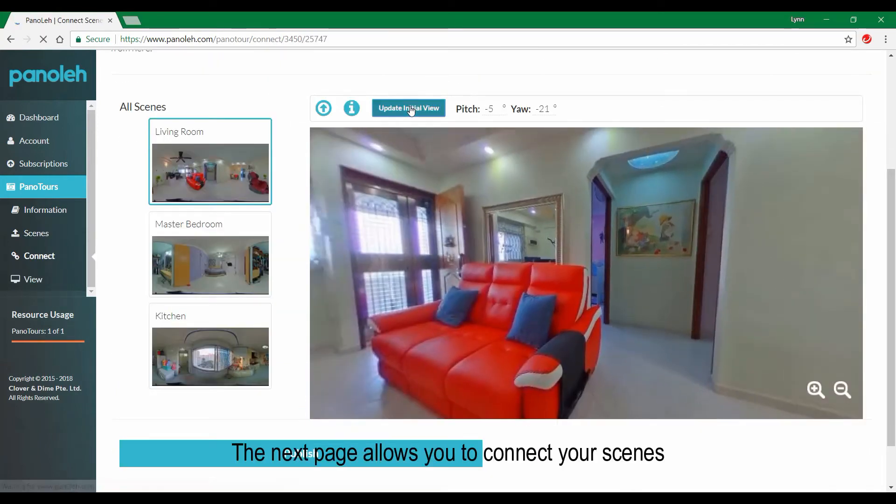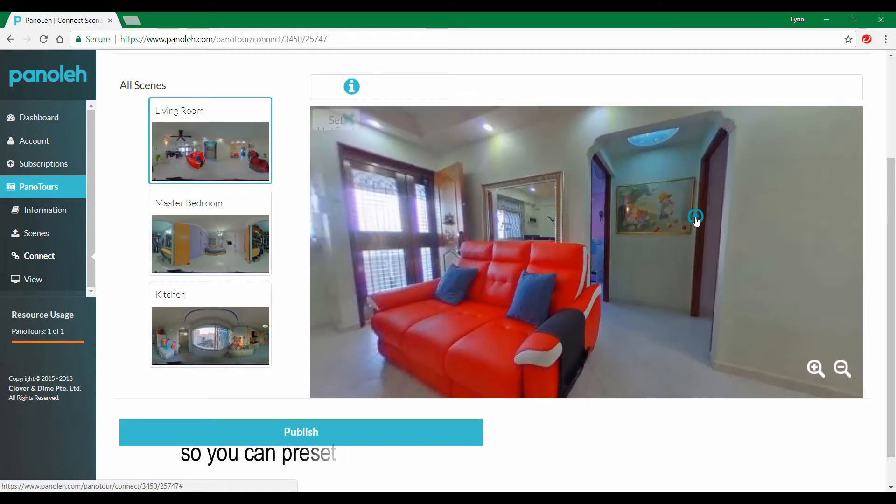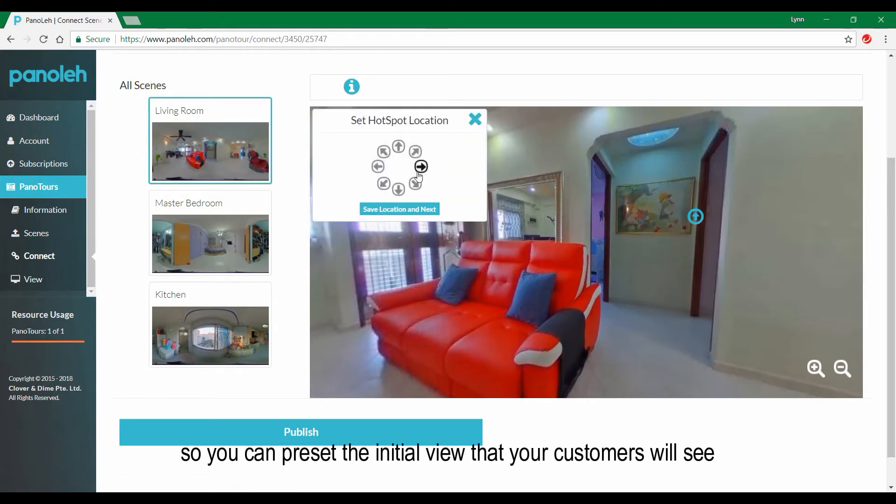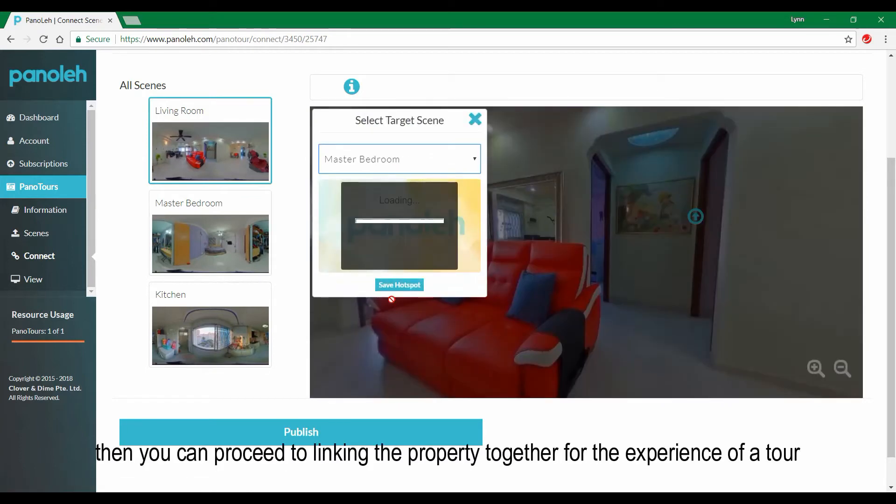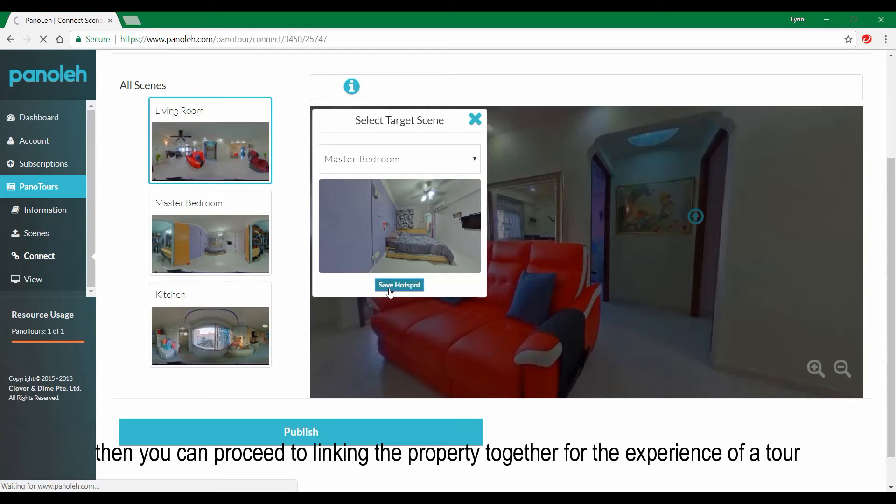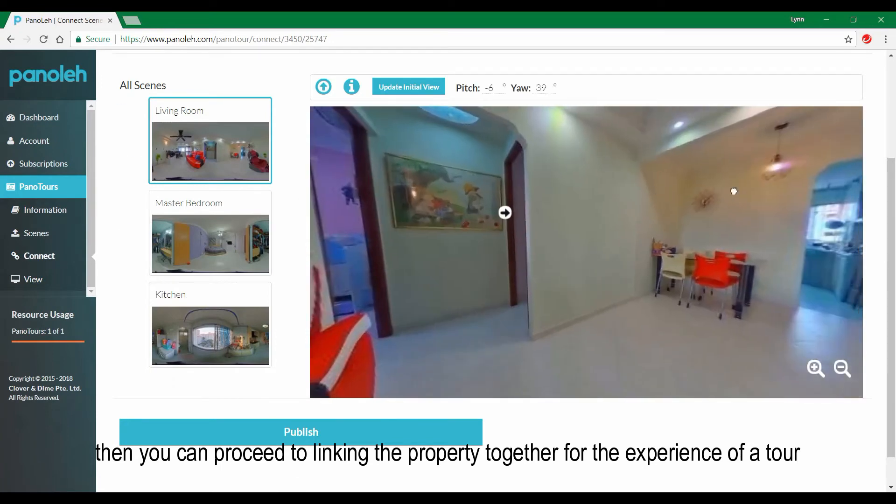This next page allows you to connect your scenes so you can preset the initial view that your customers will see. Then you can proceed to linking the property together for the experience of a tour.